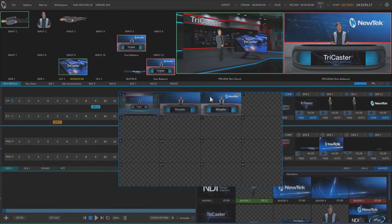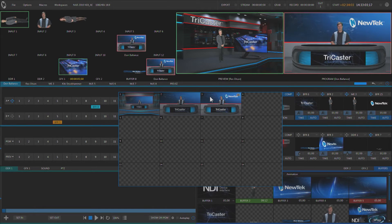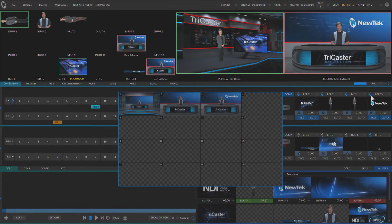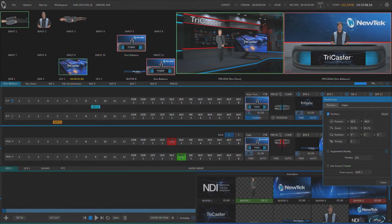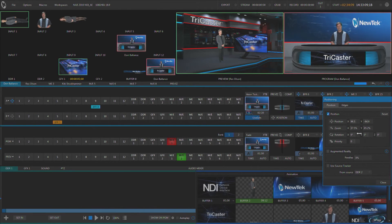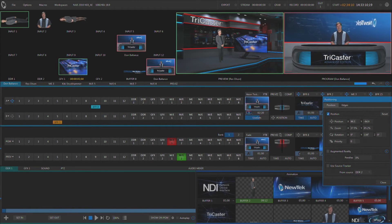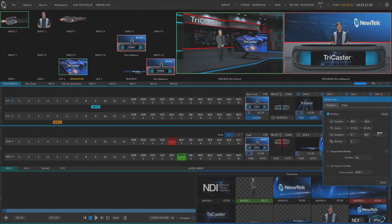But again, I could create a different state for that overlay. For instance, go into the positioner and let's go ahead and rotate this around a little bit and then push it off the screen.